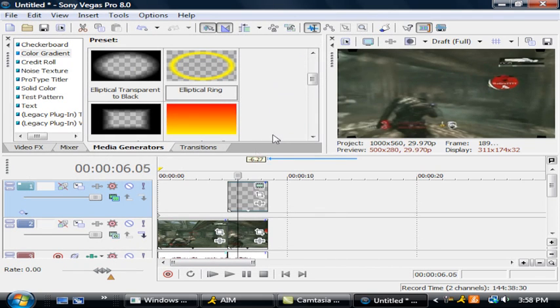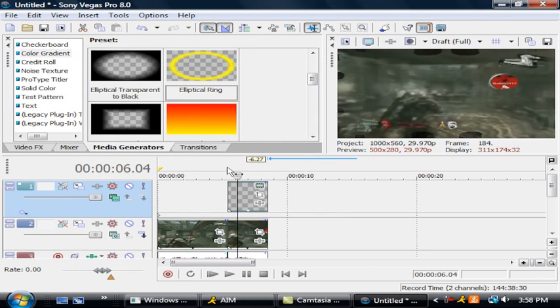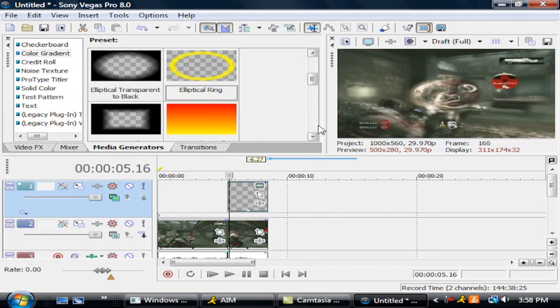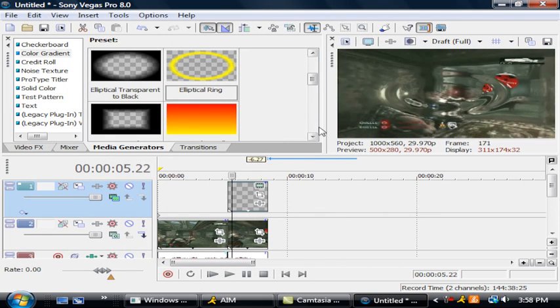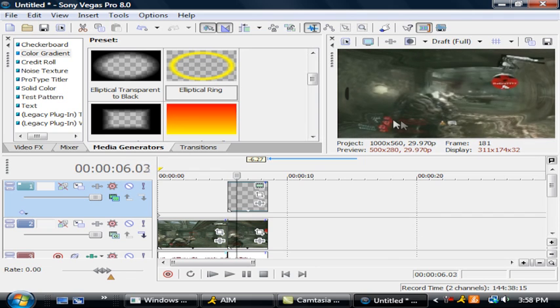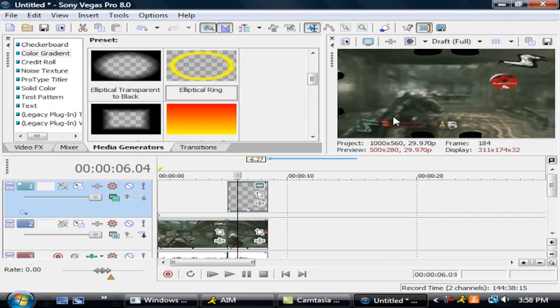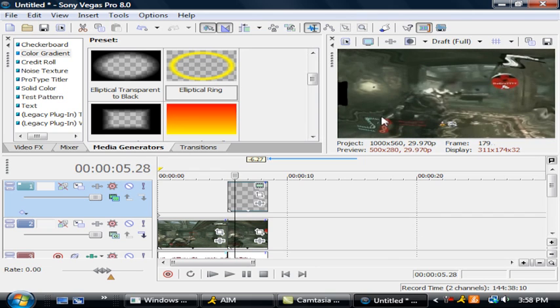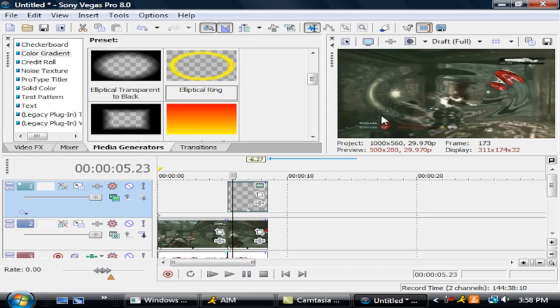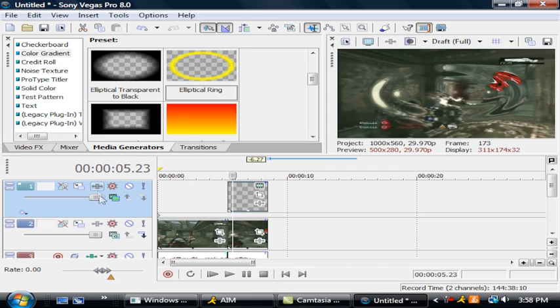Now you can see it ripples. But I'm going to change this around to make it look more like a ring.